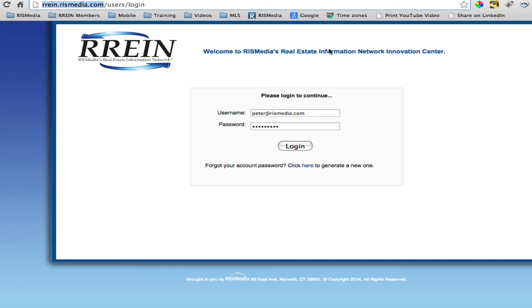In this video, we'll show you how to get started with RAINN Agent by reviewing the My Account tab, which controls the look and feel and information that your clients can see.